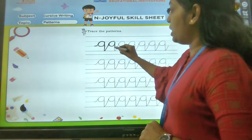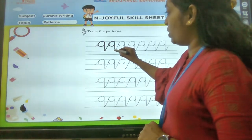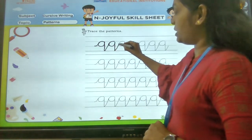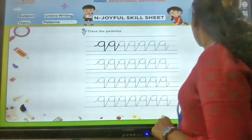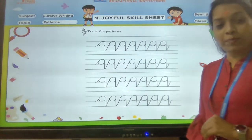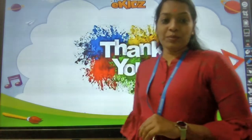Come down, standing line. Touch the bottom line. Go up, slanting. This is how you are going to complete your page. Thank you.